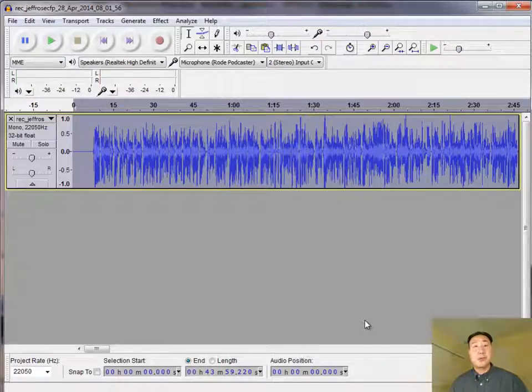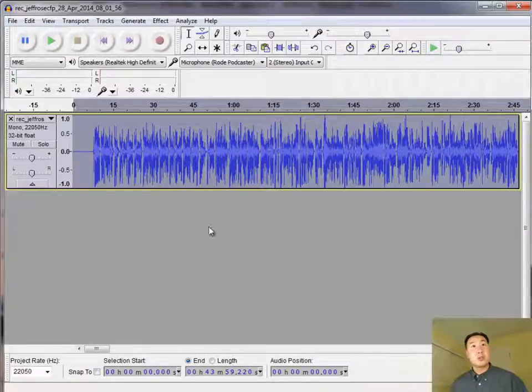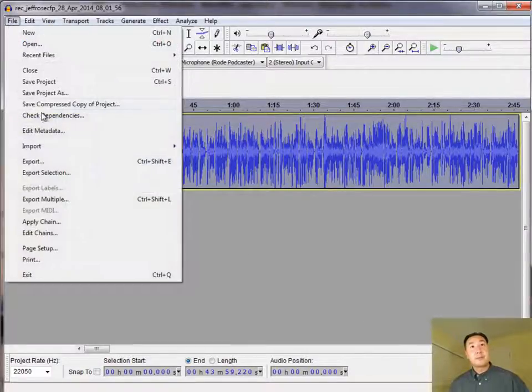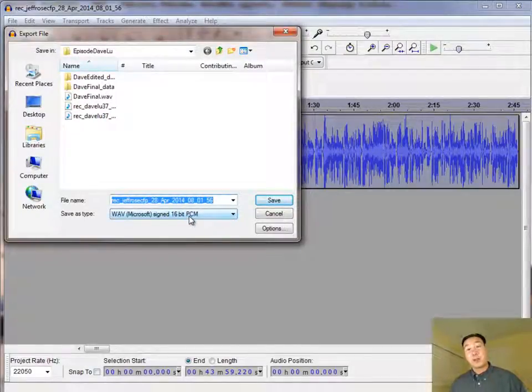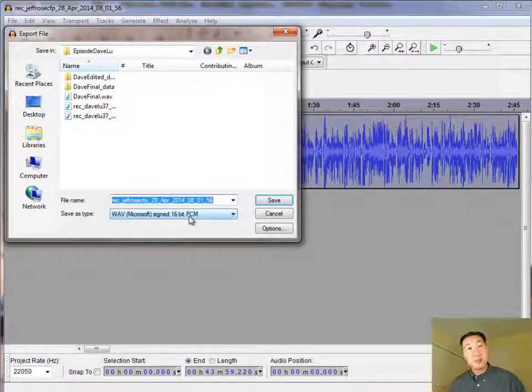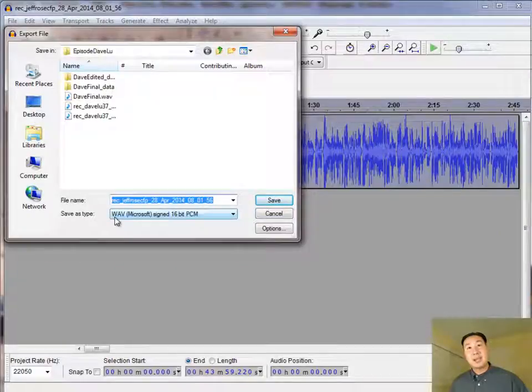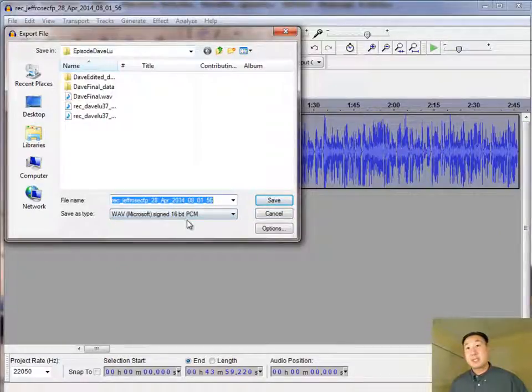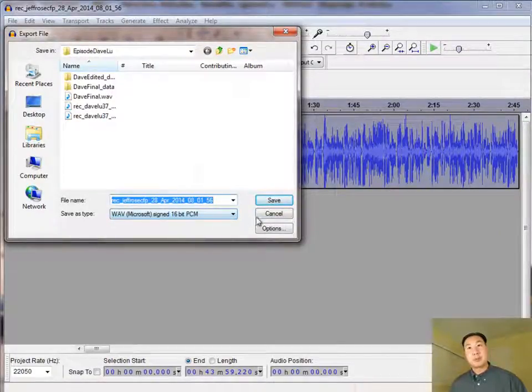And once you've done all those steps, your audio is ready to go pretty much. And you're ready to go ahead under File and then export the file in WAV format to whatever directory that you want. And that, my friends, is all that it takes to make your audio sound professional and crisp. And so when you're ready to go, go ahead and save it out as WAV 16-bit PCM. And then we'll go on to the next step of the tutorial.